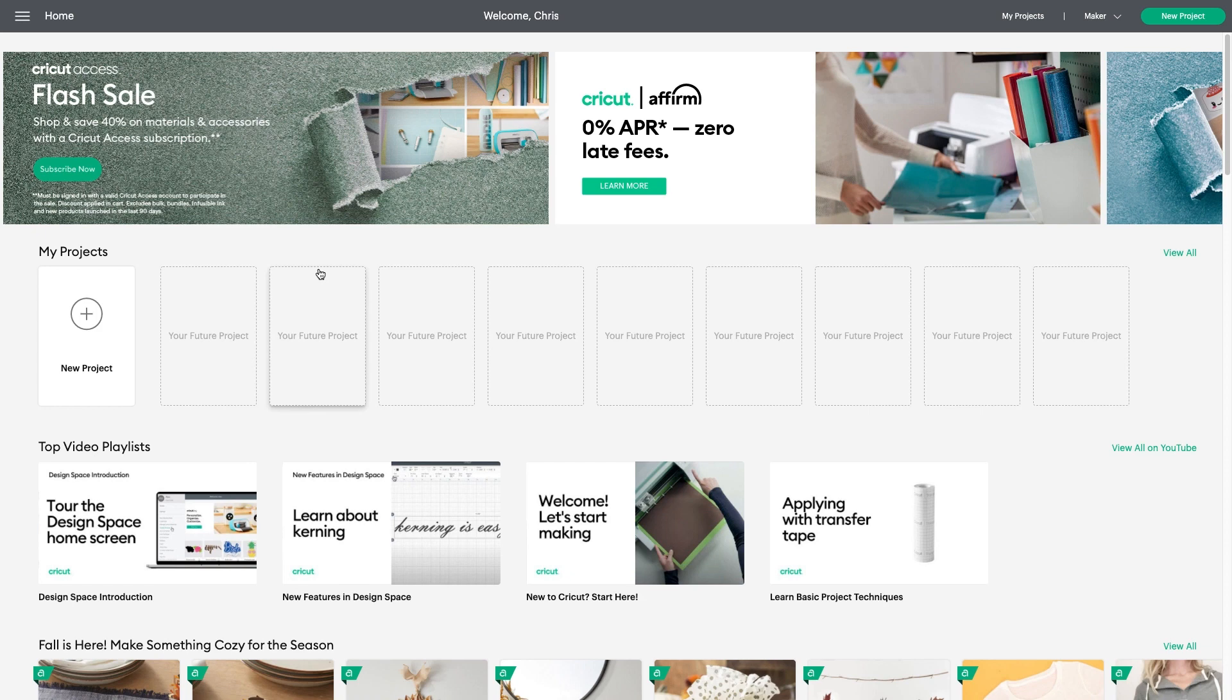Hello, it's Chris from Cricut. Today I'll show you how to use some new features we recently released in Design Space.